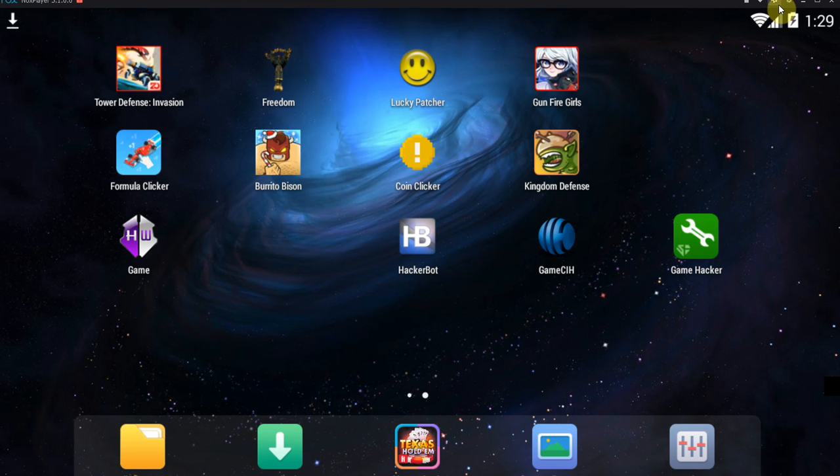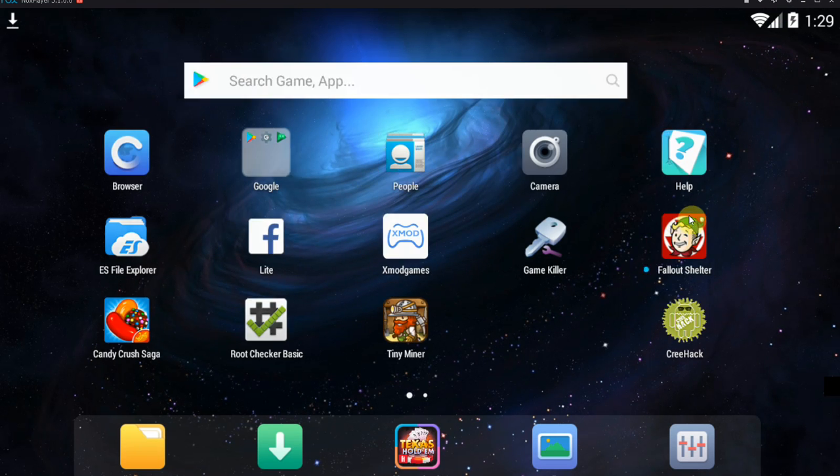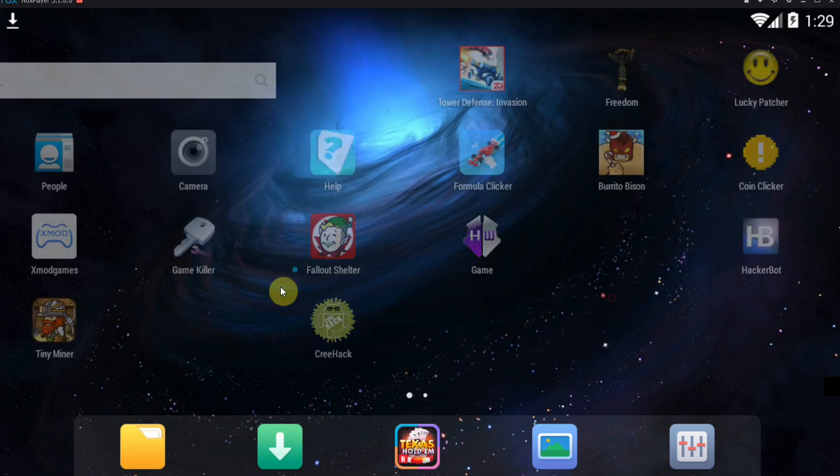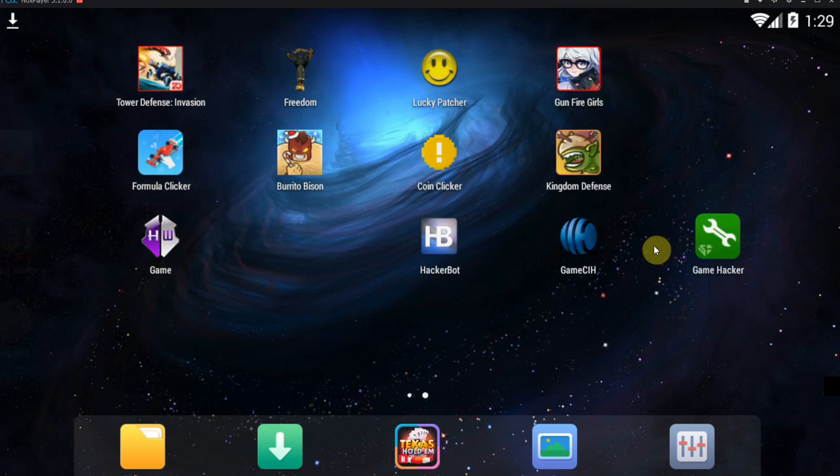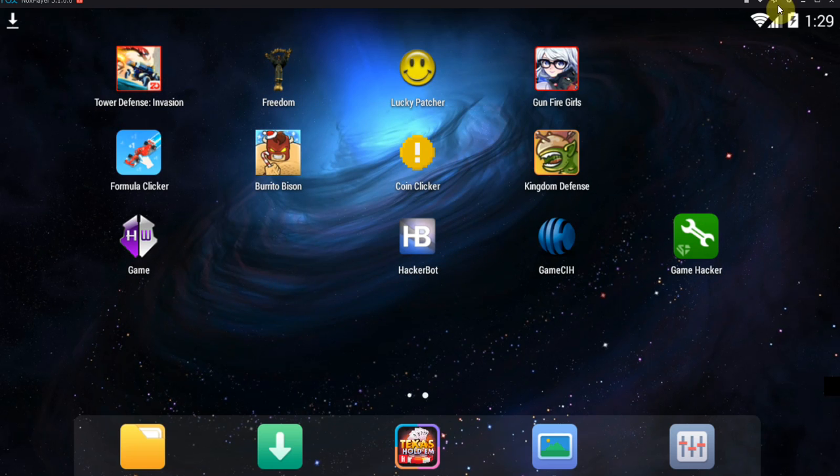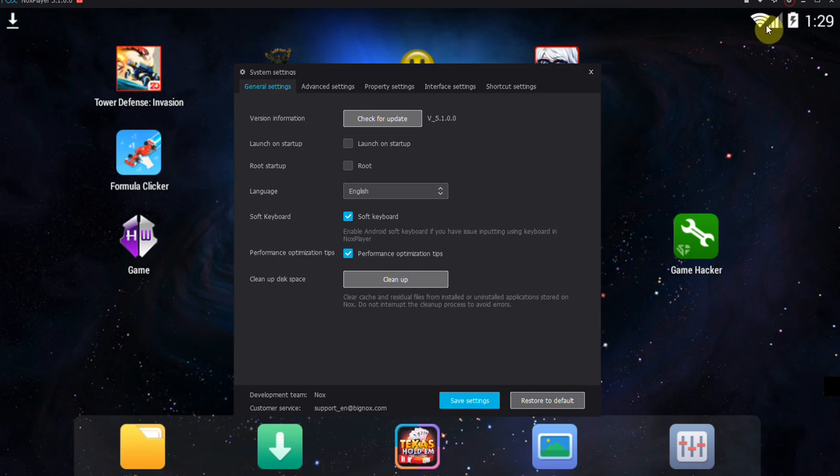As you can see, this is an emulator of mine. It works exactly like a normal Android phone. As you can see, I have disabled my root at the moment, so that should not be a thing.